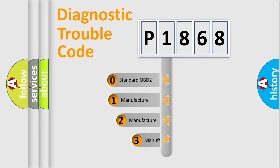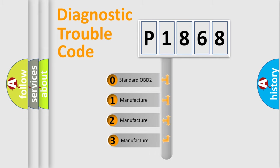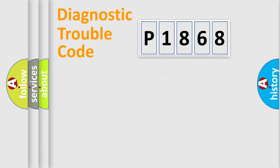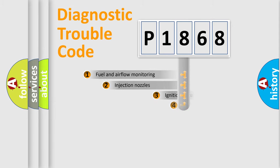If the second character is expressed as zero, it is a standardized error. In the case of numbers 1, 2, or 3, it is a more precise expression of the car specific error.